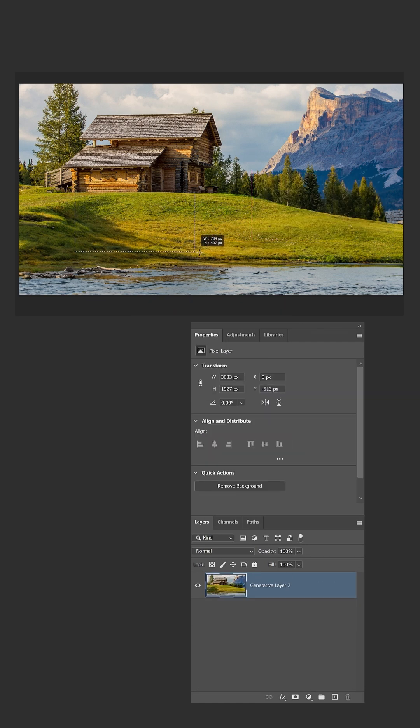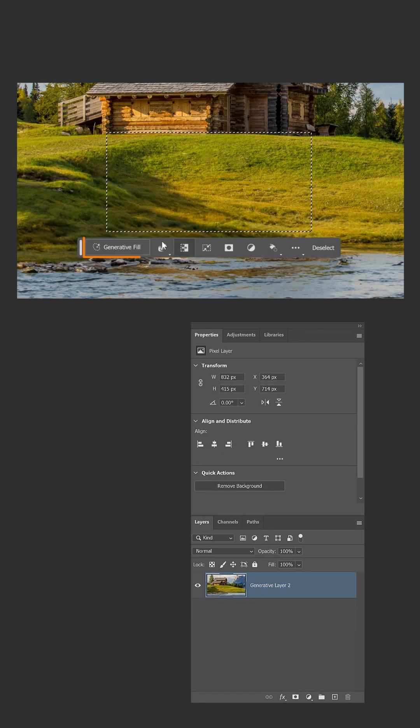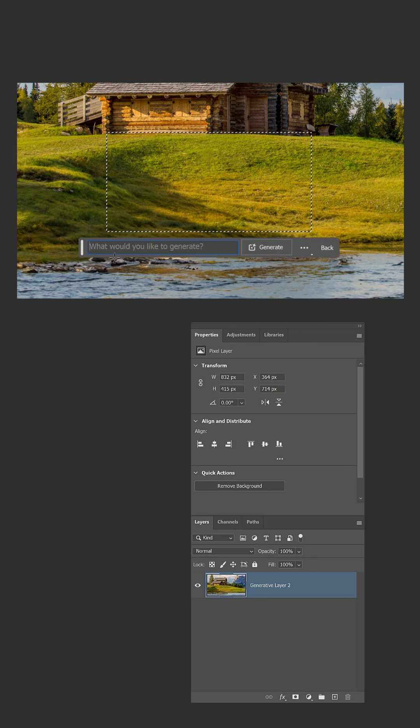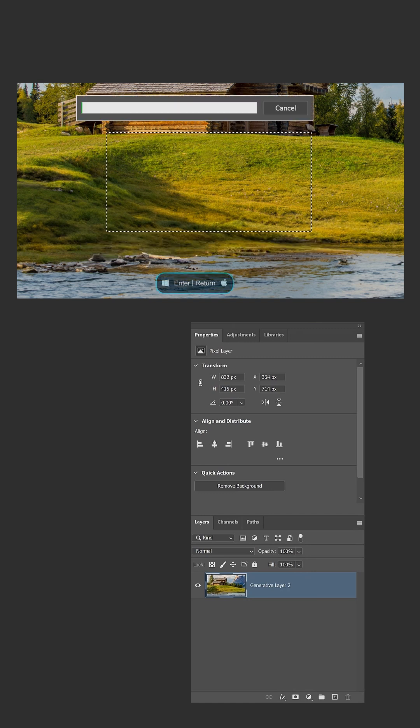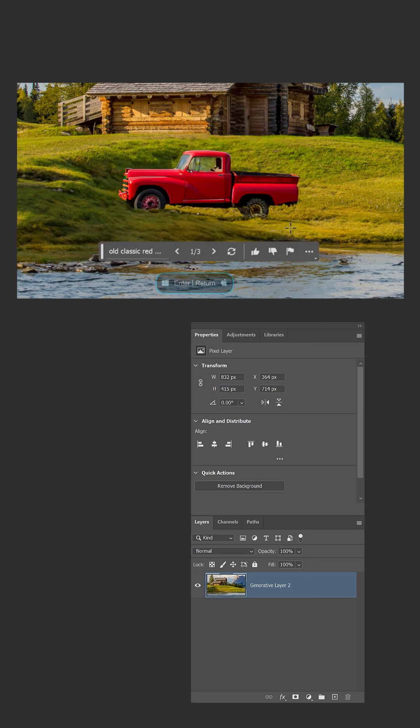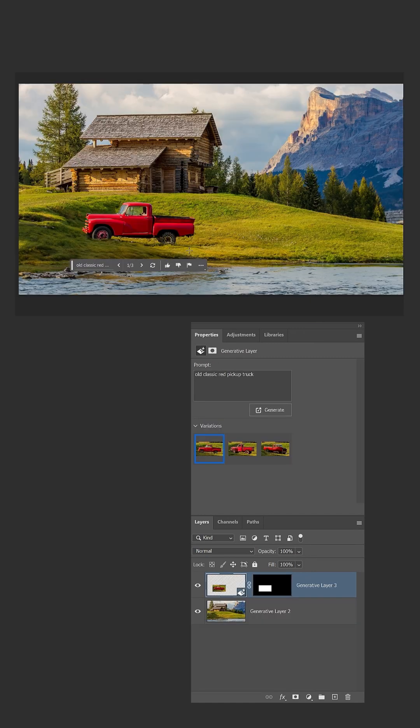When you create a selection, you can use Generative Fill to add content to your photos. Just type a descriptive prompt like Old Classic Red Pickup Truck, then hit Enter or Return to Generate, and the result looks great.